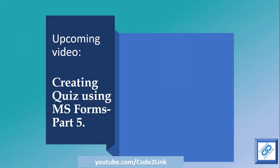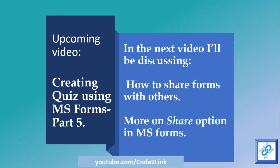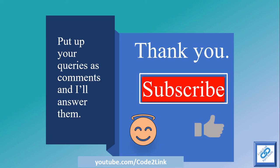Well, then in the upcoming session, I'm going to talk about how to share forms with others and more about share option in MS forms. In the meantime, if you have liked what you have watched, do subscribe for my channel. It will give me inspiration to create more videos. If you have any queries, you can post in the comment section. If you like the video also do mention it in the comment section. I'd like to hear from you.